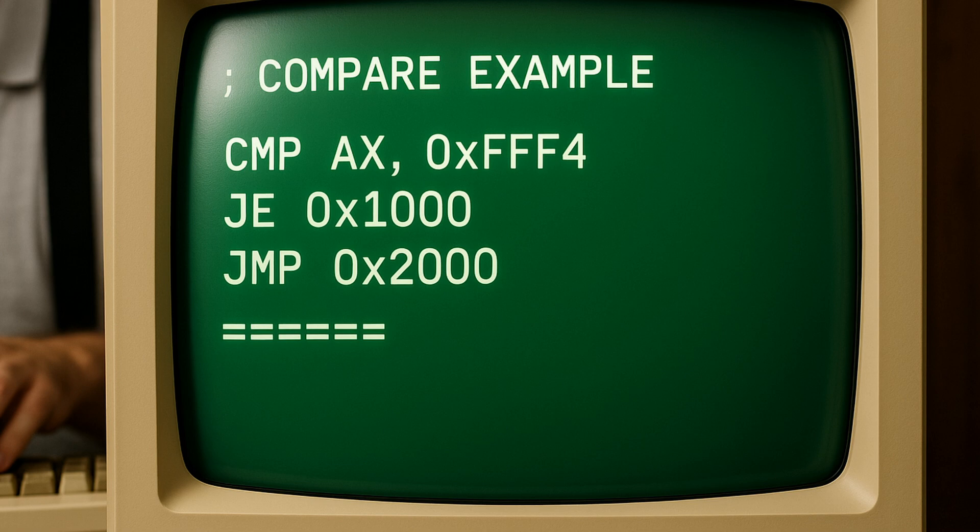We use the JE instruction for jumping to an address in memory only if the compare instruction was successful. We use the JMP to jump to an address without any condition checks. So use the JE instruction if you want to jump only if the compare instruction was true. Use the JMP instruction if you want to jump anyway. So JMP can be thought of as a go-to. If you've ever used go-to in another language before, it's similar to that.